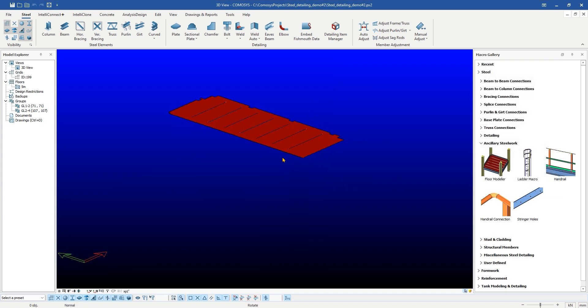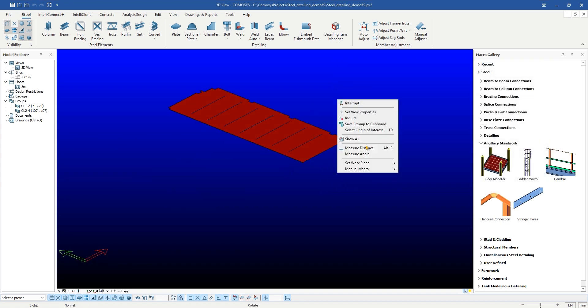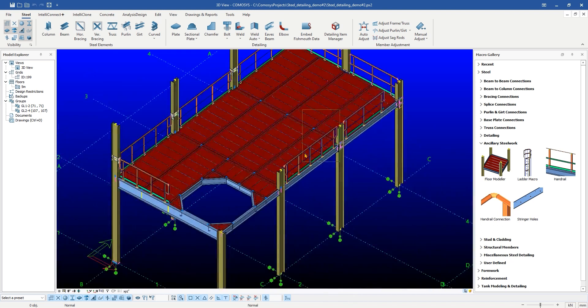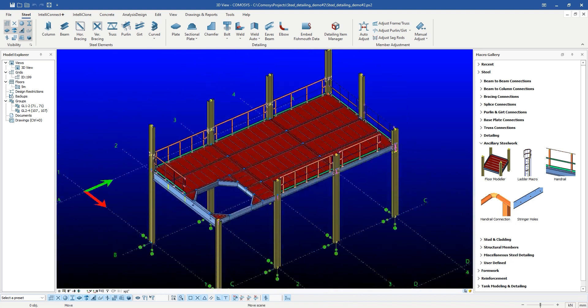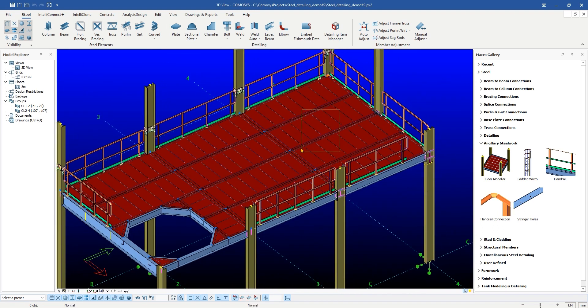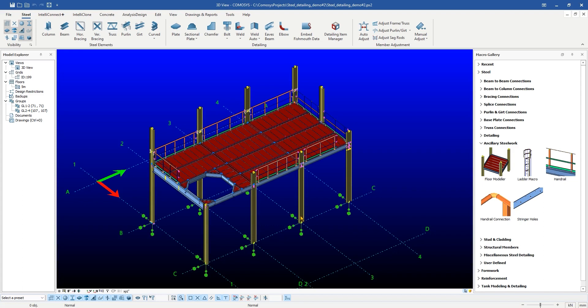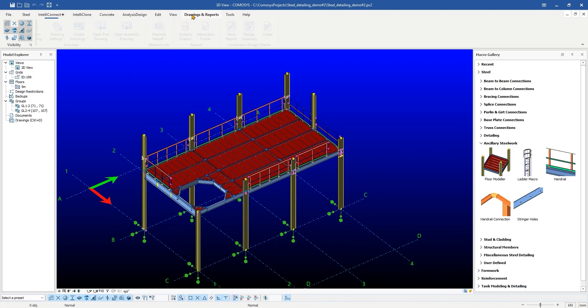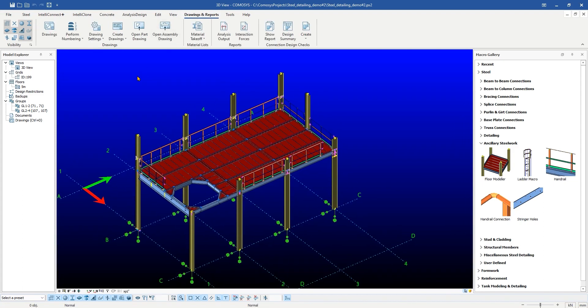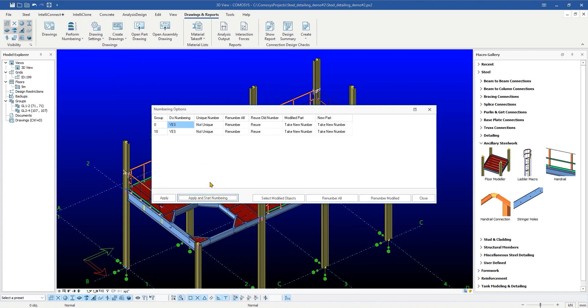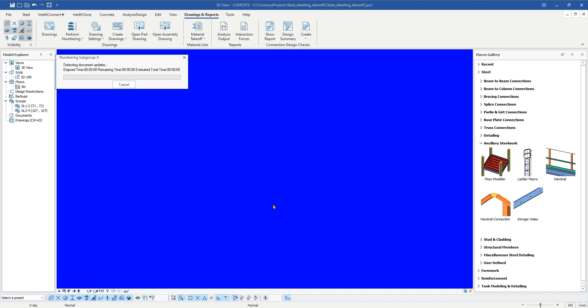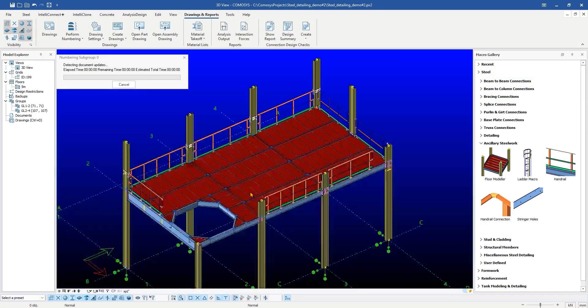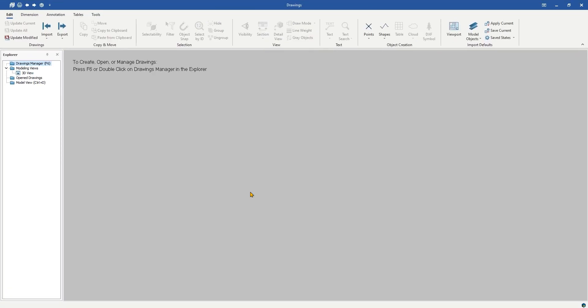Now, we will create fabrication drawings. Before creating fabrication drawings, we will do the numbering. As we can see, the numbering process is being performed.